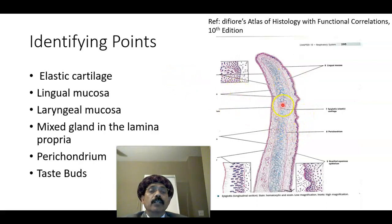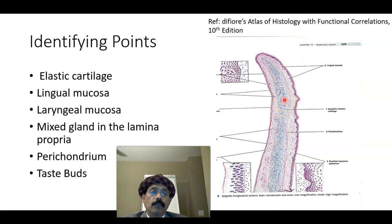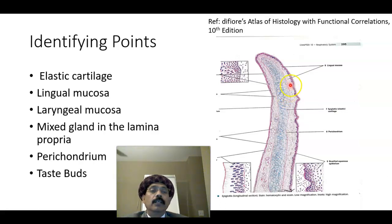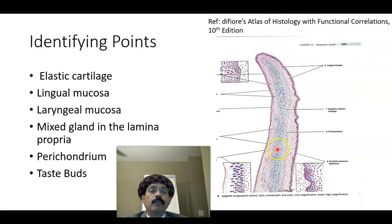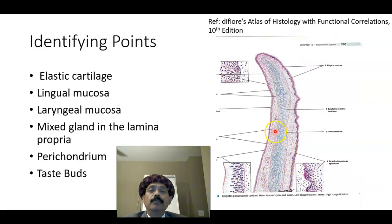Identifying points: elastic cartilage. Elastic cartilage contains the chondrocytes, the elastic fibers, type 2 collagen, and on both sides it is covered by the perichondrium. There is a dense irregular connective tissue. There is a perichondrium, and the lamina propria has glands.